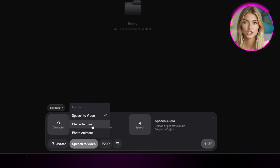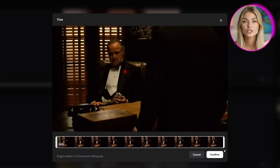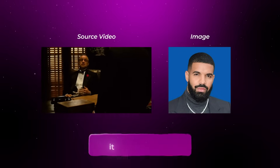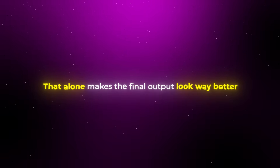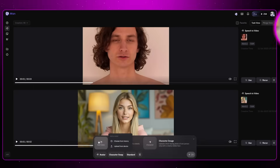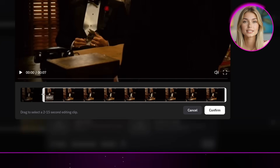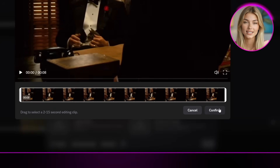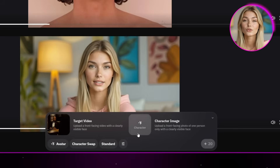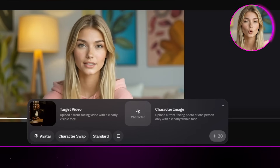Now let's jump over and try out character swap. For this example, I'm using the iconic scene from The Godfather where the main character is talking in a meeting during the wedding, and the person I'm going to replace him with is Drake. One thing you definitely need to note: if there's a big difference in image quality between your source video and the image you're uploading, it will really show. So always try to use the highest quality picture you can get. On the left you upload your video, and once it's uploaded you can trim it to a specific section. On the right side, upload the image of the person you want to swap in — in this case, Drake.